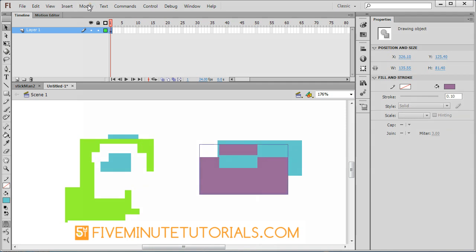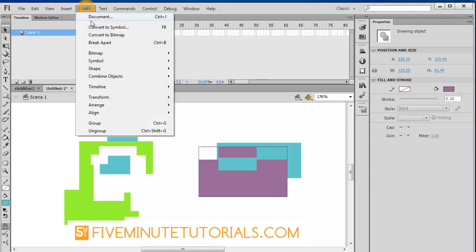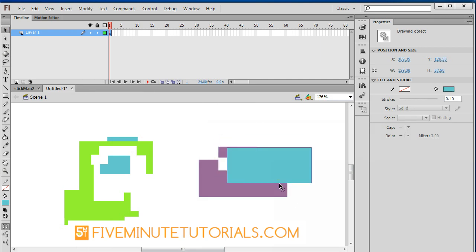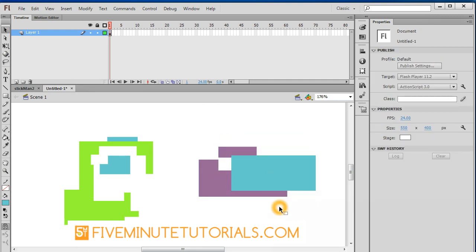Go to modify, arrange, and send to back. And now the blue shape is in the front. So that's a little bit about the object drawing module on and off and the rectangle tool. Thanks again for watching. And the best compliment is always a referral.